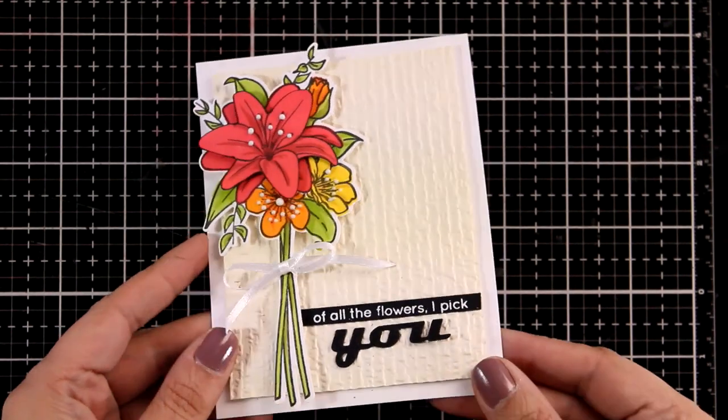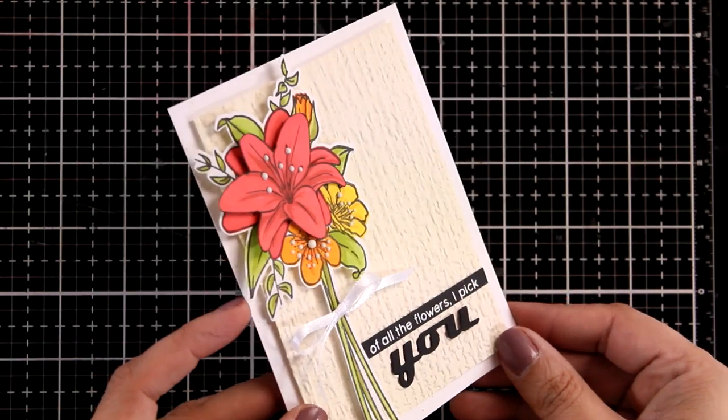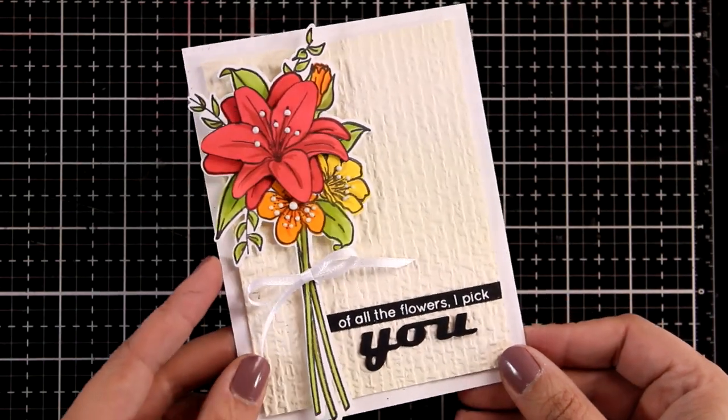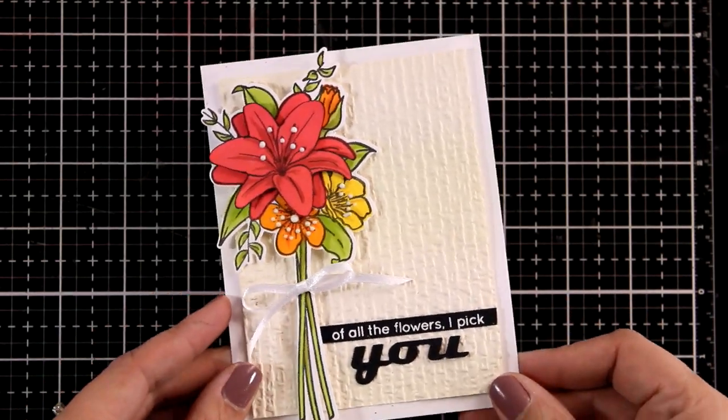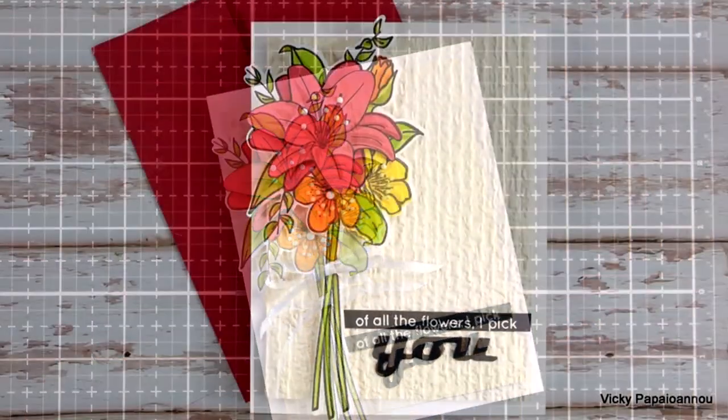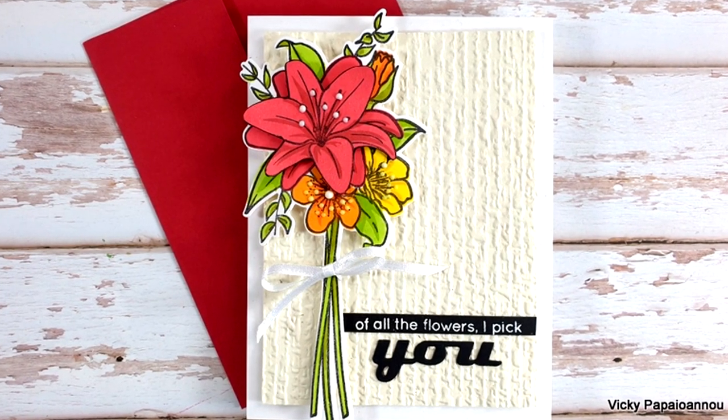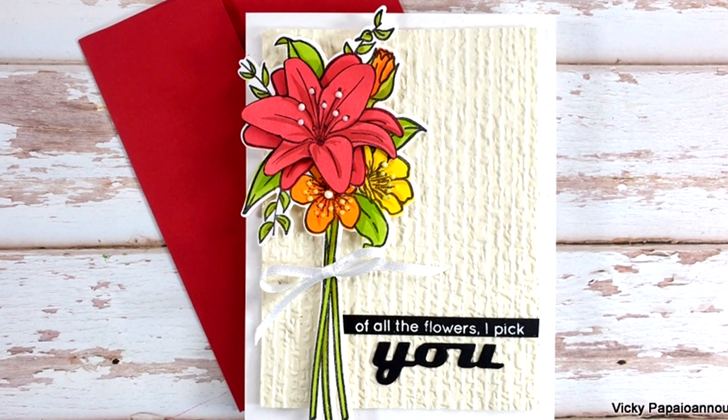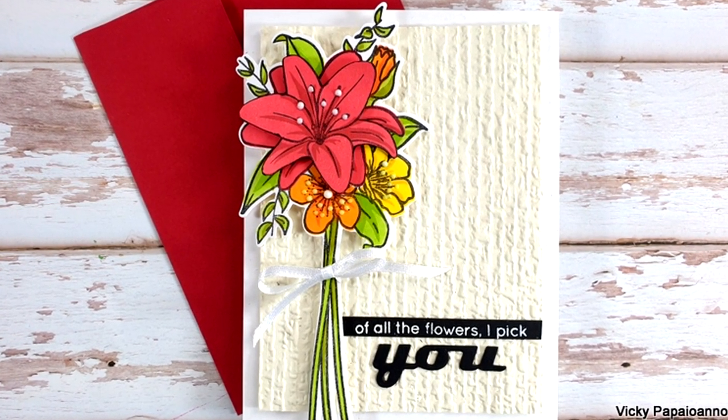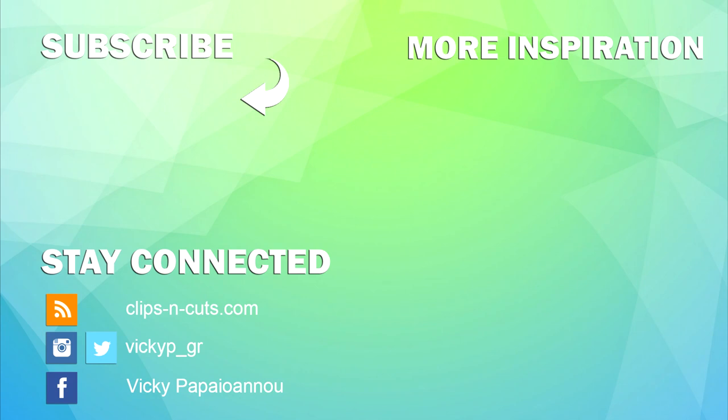Just like always, you will find links to everything I used today down below in the description area. Don't forget that there is a giveaway since this is a part of a blog hop—make sure to visit my blog and enter. Thank you all so much for visiting today. I hope that you had fun and that you got inspired, and I'll see you all next time.